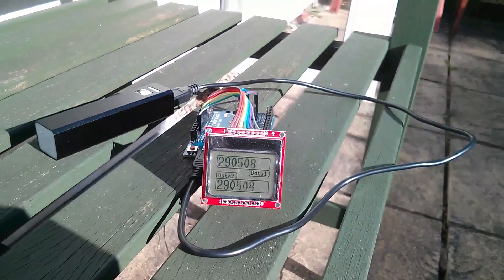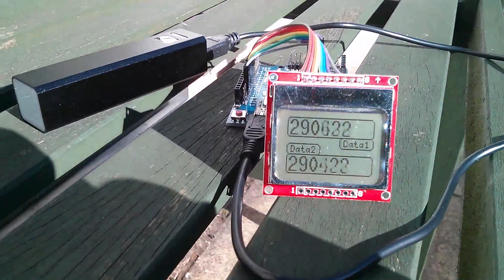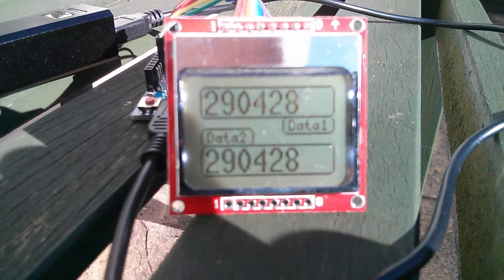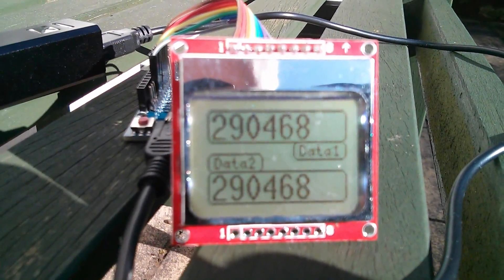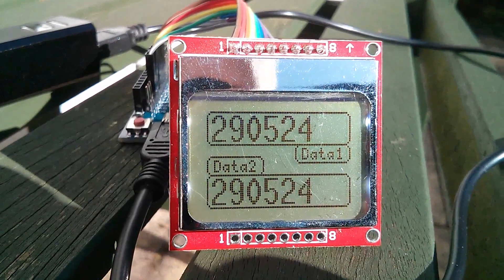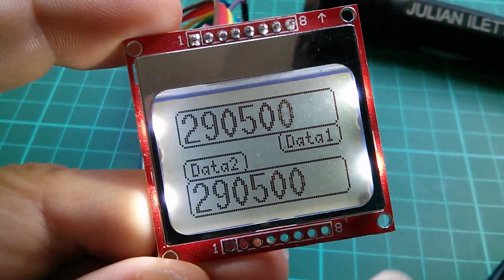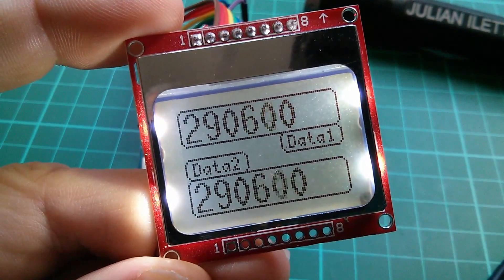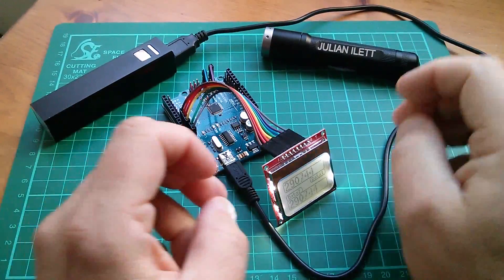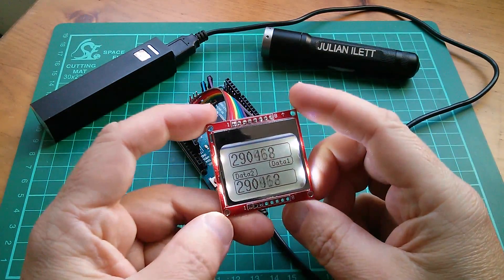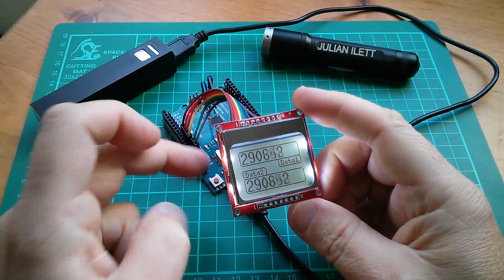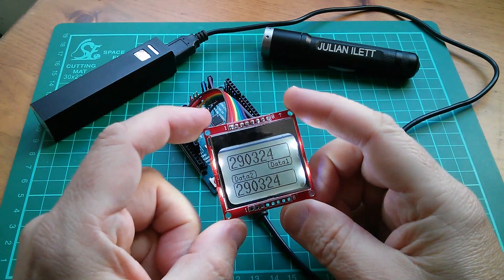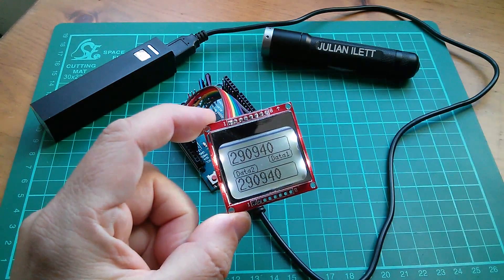And I've chosen this Nokia 5110 display because it looks just as good outdoors in very bright sunlight as it does indoors with the LED backlights turned on. So today I want to go through the steps that I took to get this working with an Arduino, a Nokia 5110 and the U8G lib.